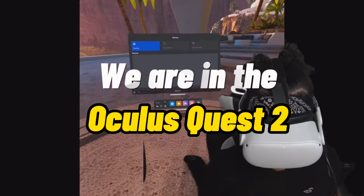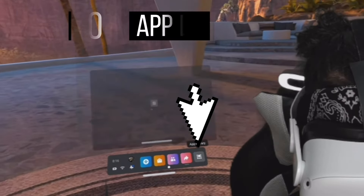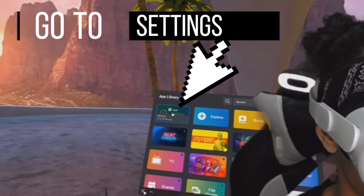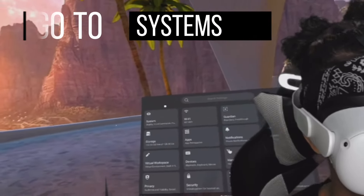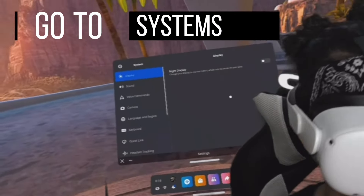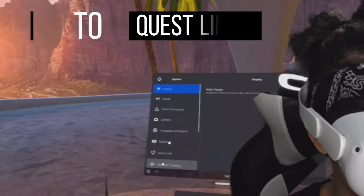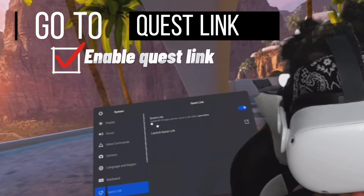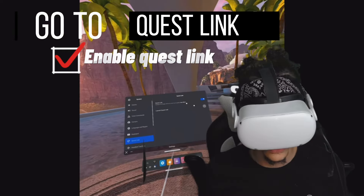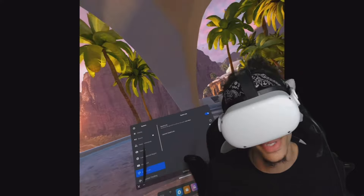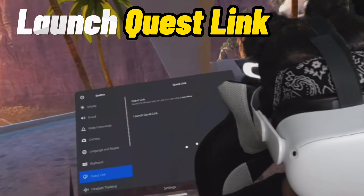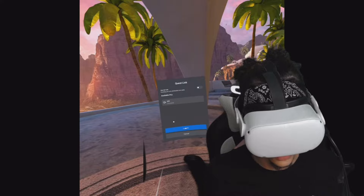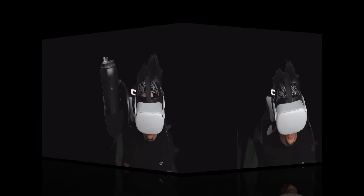We are now in the Oculus Quest 2. Go to your App Library, then go to Settings, then from Settings go to System. From System, scroll down and hit Quest Link. You'll see Quest Link is enabled - you can disable it but you have to enable it obviously. Then go ahead and hit Launch Quest Link.